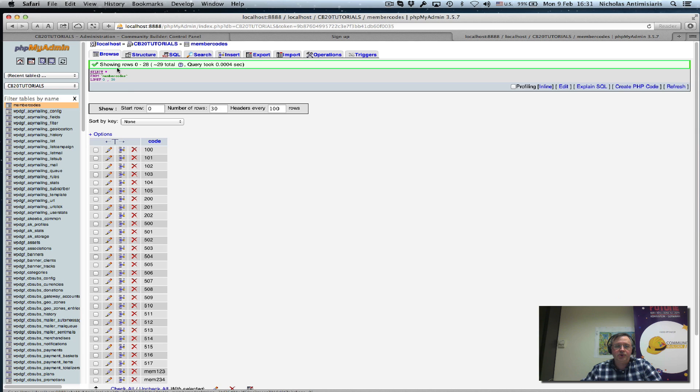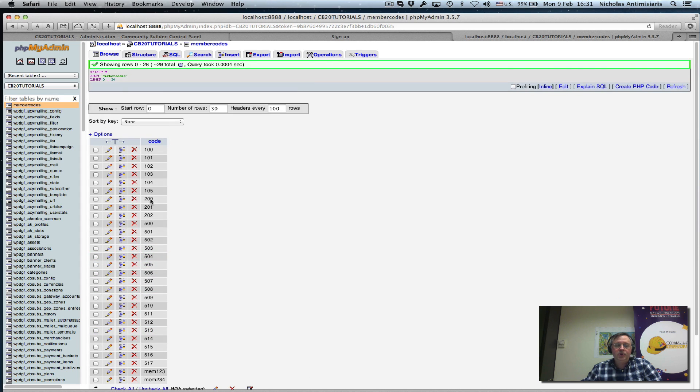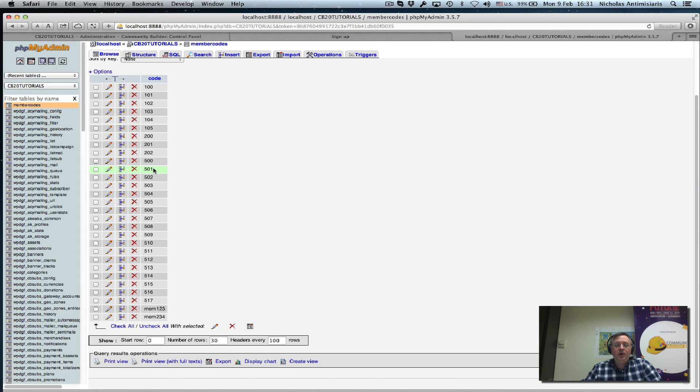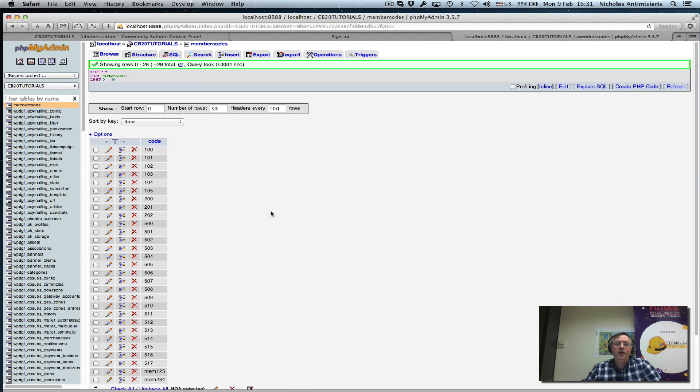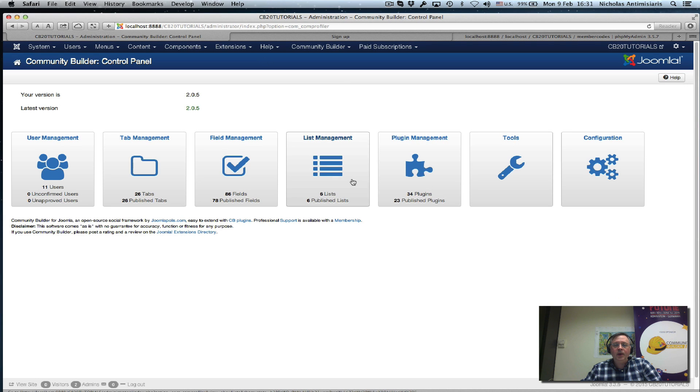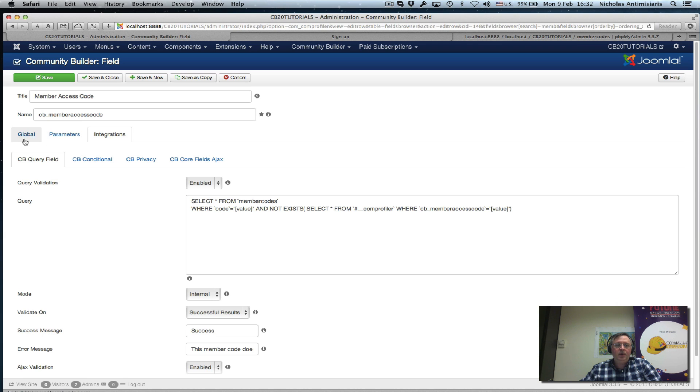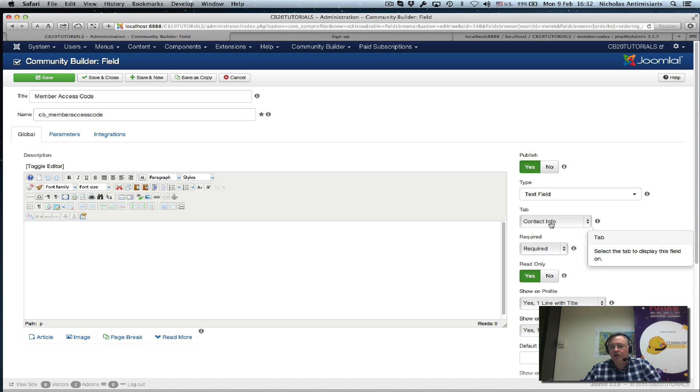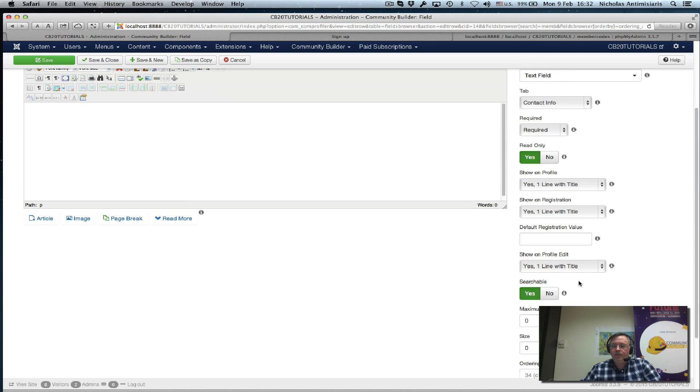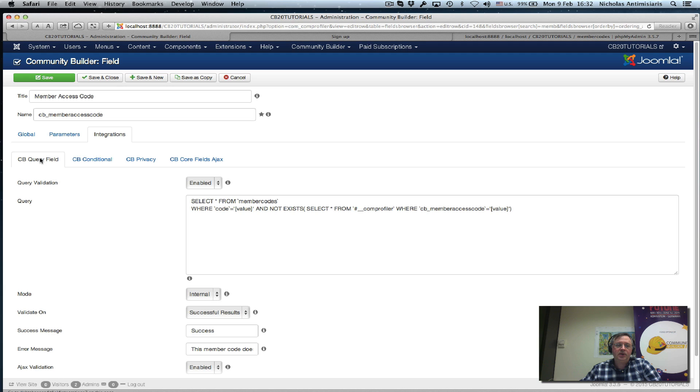We can check it out now, browse. We see 100 all the way to the new two values I added at the end. We have a table here called memcodes and a column called code. Now let's go back to Community Builder and go to my field management area. I already have a field called cb_member_access_code. It's a text field on the contact info tab. I make it required, read-only, and searchable.